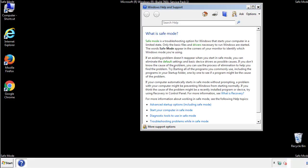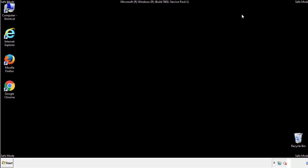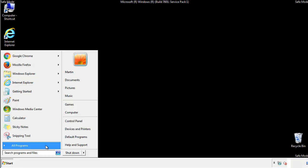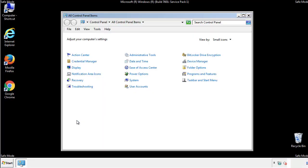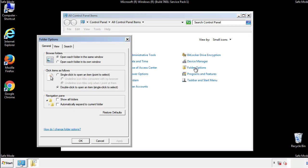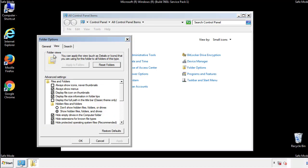Before we get started, we want to make sure that all the files and folders are visible. From the control panel, click folder options, view, and click the checkbox to make sure that we don't miss anything.